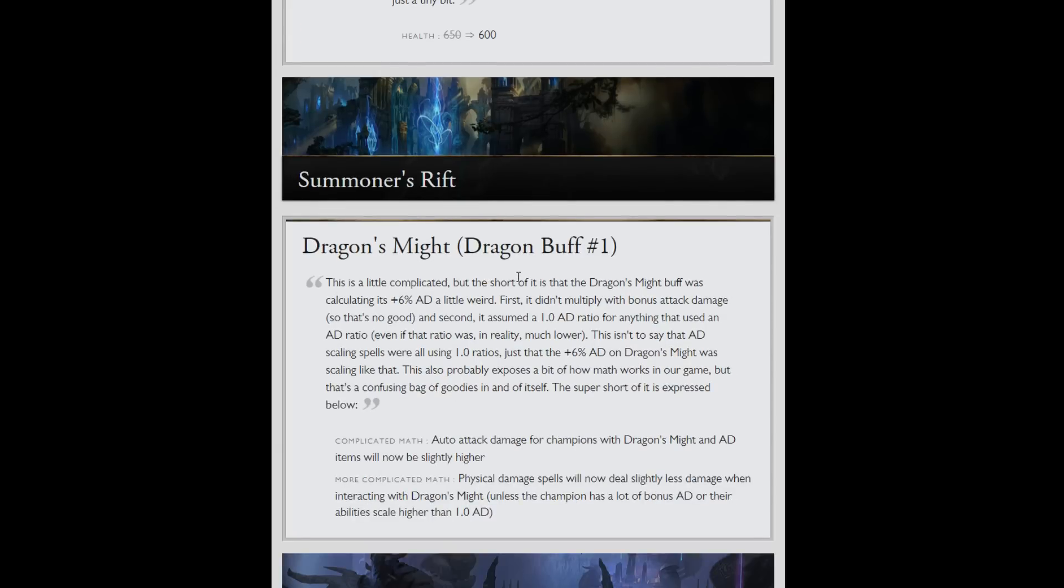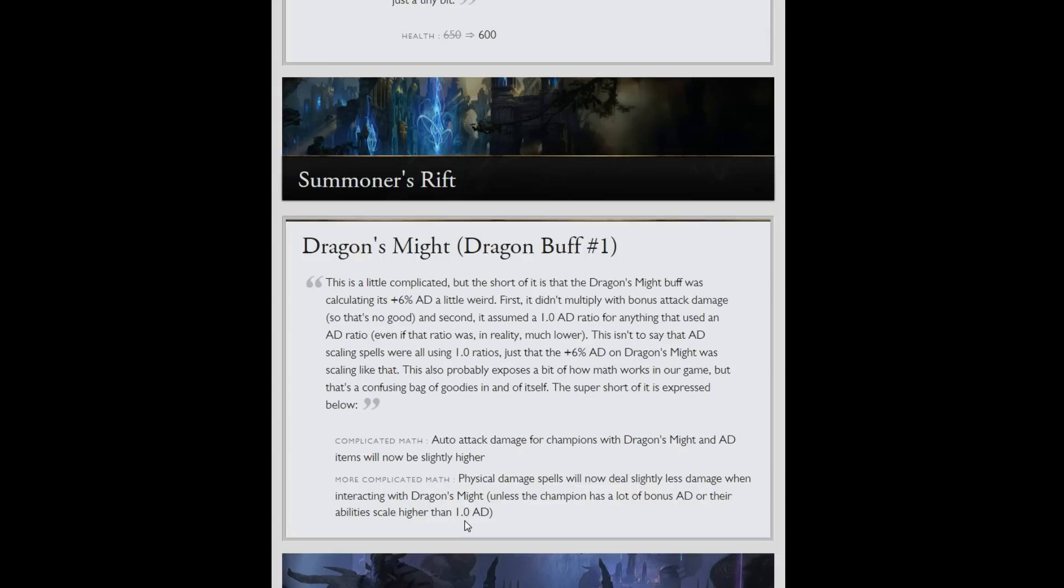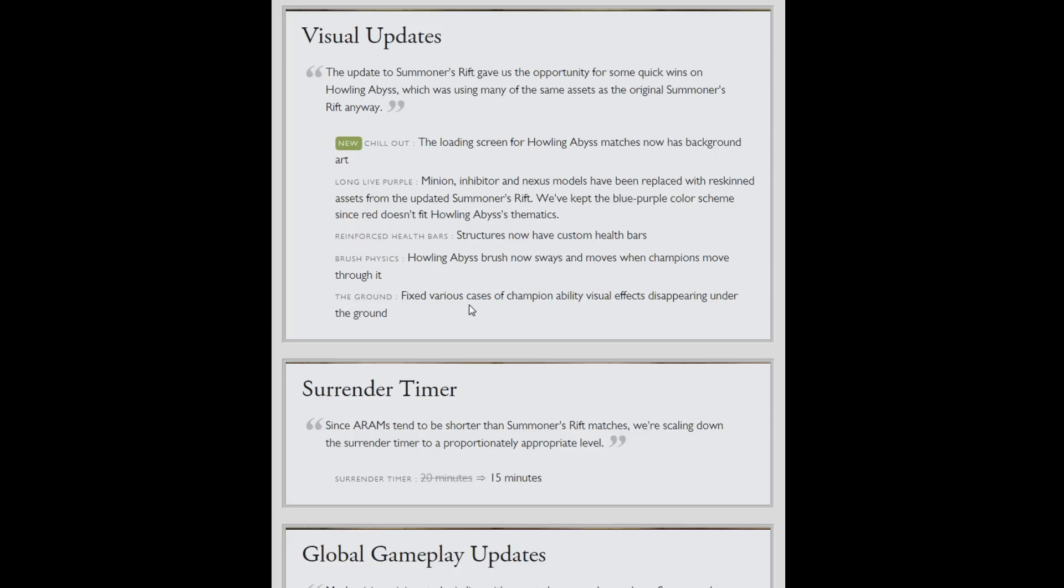Some weird math on Dragon's Might. Basically it will affect auto attack damage champions. Your damage will be slightly higher. And physical spell champions that were relying on the Dragon's buff will be slightly lower damage, unless your abilities were higher than 1.0 AD, which is quite high. You can go and read that if you want. I'm not going to explain math and stuff.